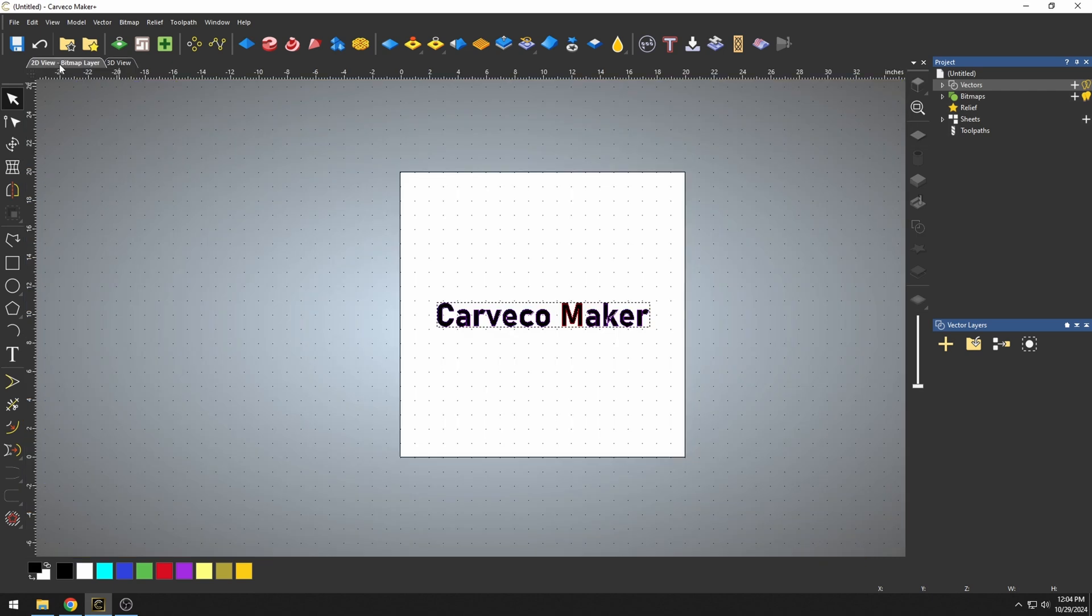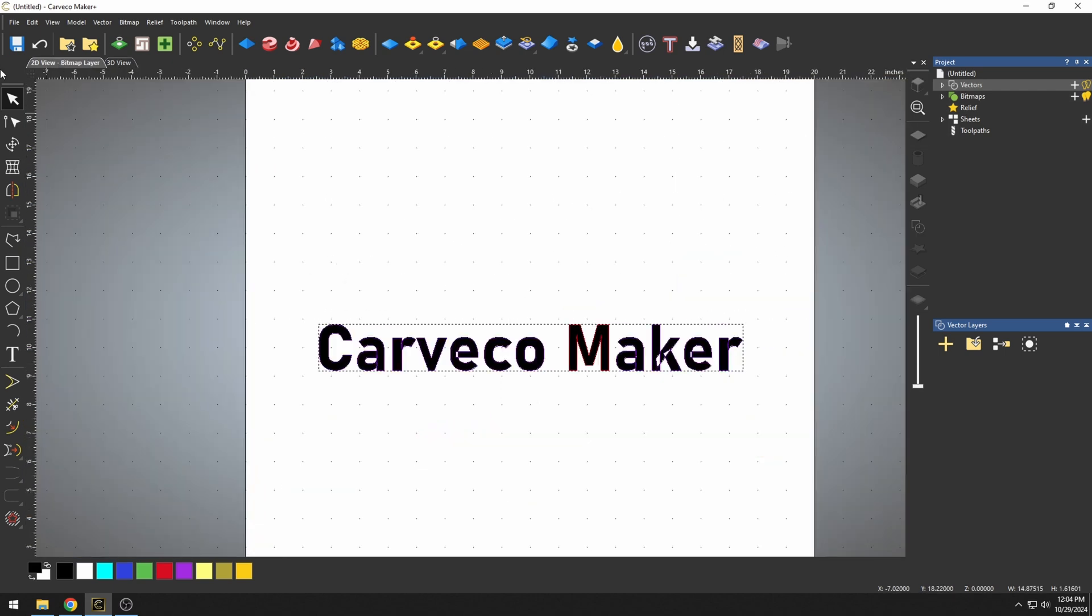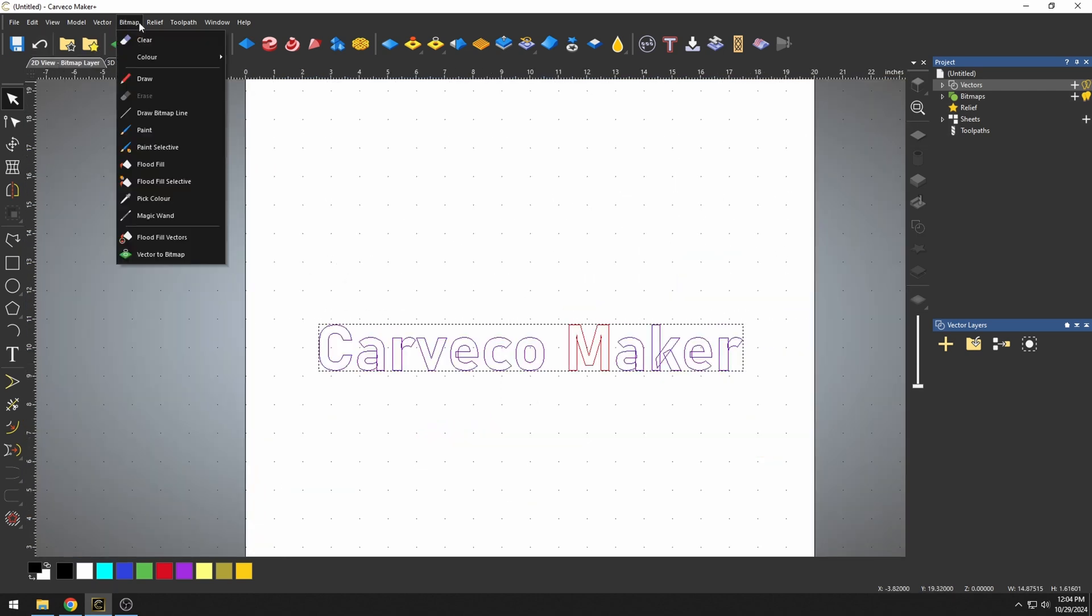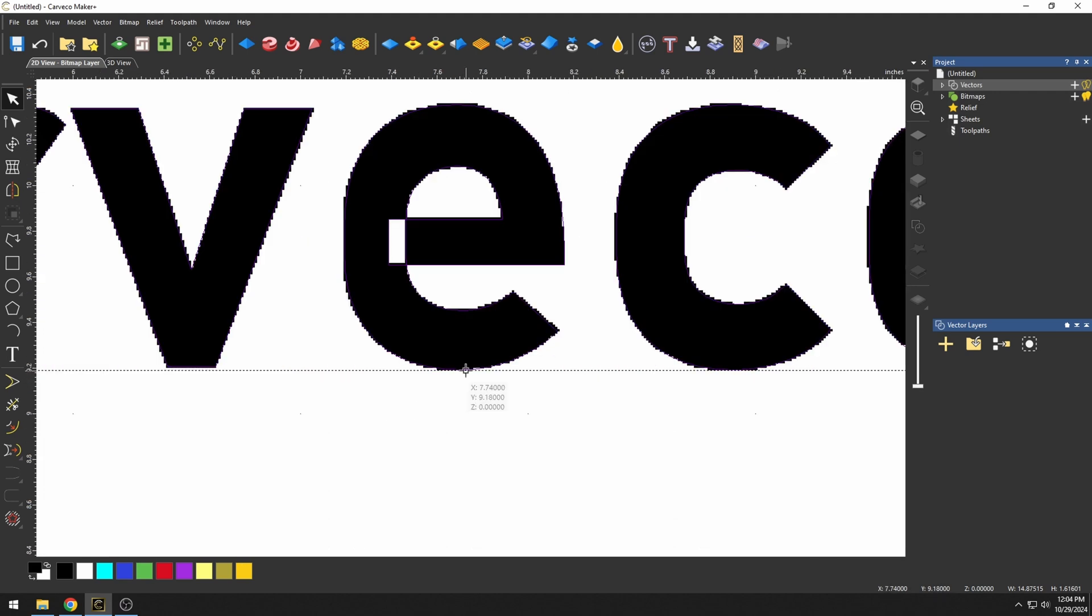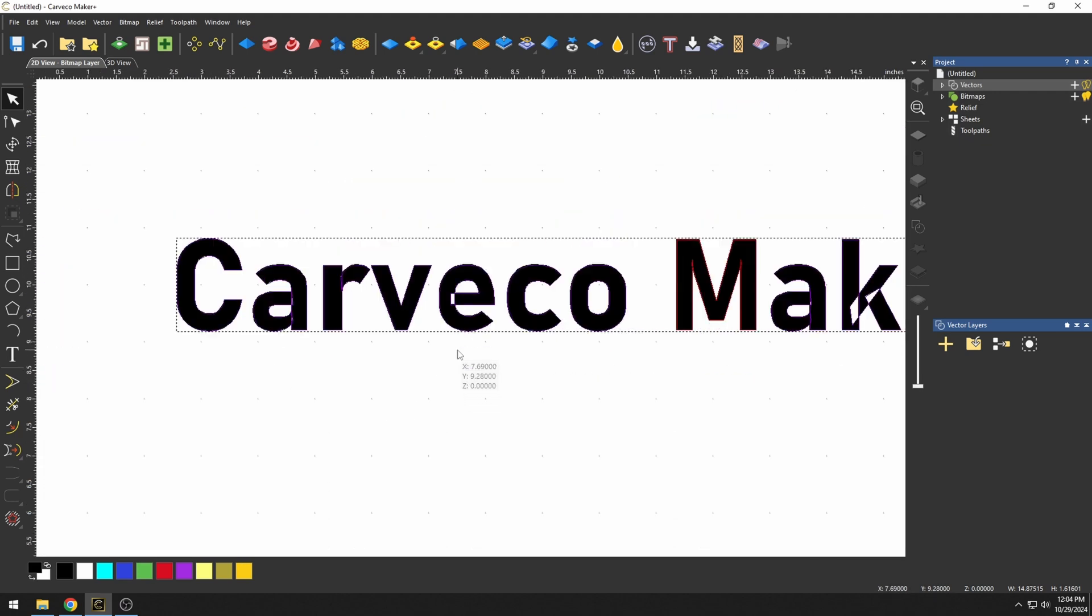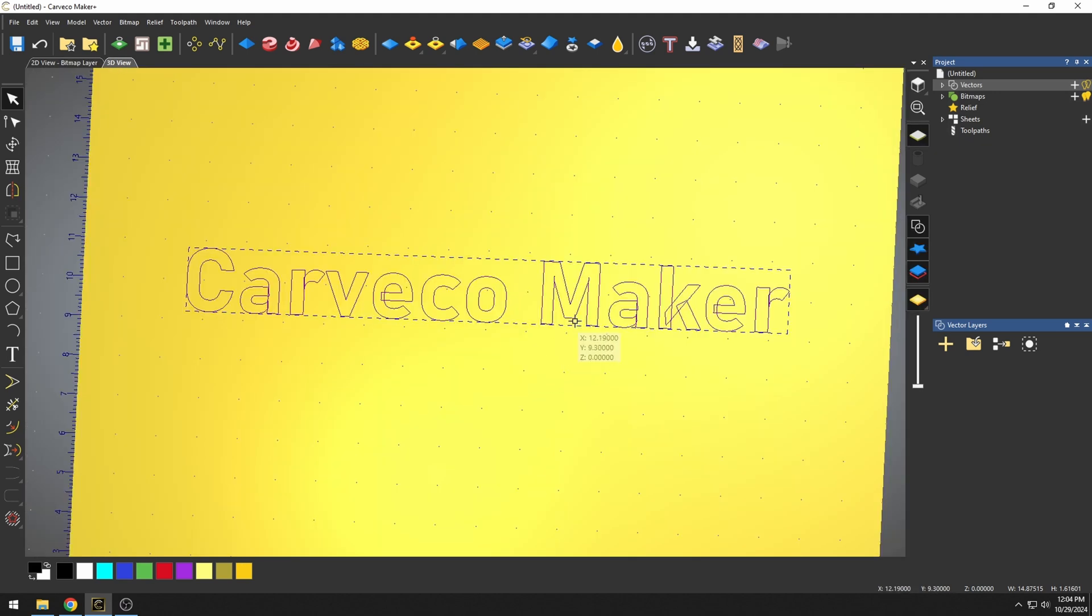Now, to see this, we'll have to go over to our 2D view. If I undo that and I go back to Bitmap Flood Fill Vectors, you can see in the 2D view where it flood filled all those vectors.